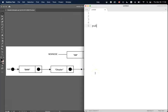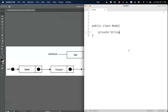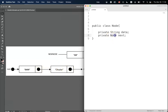The first thing we need to do is design our node class, and as we can see in this example we've got two attributes. We've got data and we've got a pointer — the next pointer — which is of type node. This pointer is of type node because it references a node. So that's its data type.